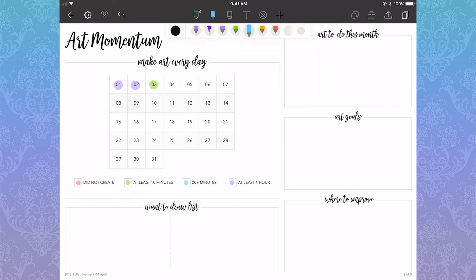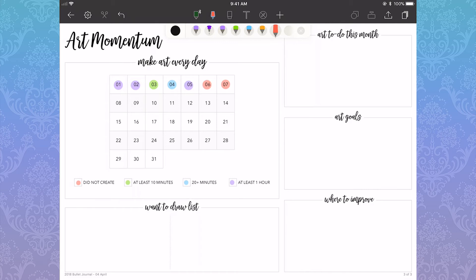So if I want to draw, say, Psylocke from the X-Men, that would be filled in here. I have a to-do list related to anything art related, say if I have a piece I want to finish for a certain day.